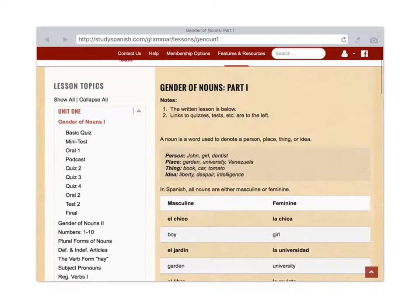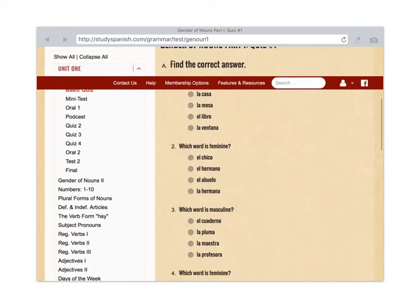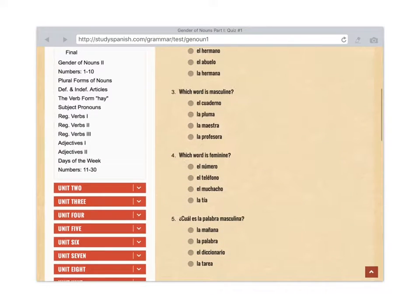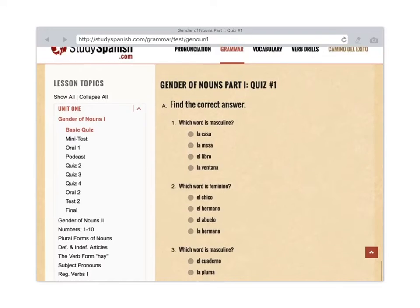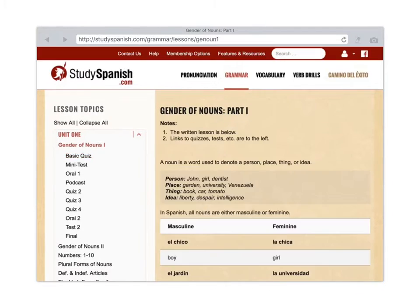If you look underneath Gender of Nouns 1 on the left hand side under Unit 1, it says Basic Quiz. You tap on Basic Quiz and now you've got an interactive website. It's a little quiz you can take to test your knowledge after you read the lesson. Those are the two main areas: the lesson, Gender of Nouns, and then the Basic Quiz.